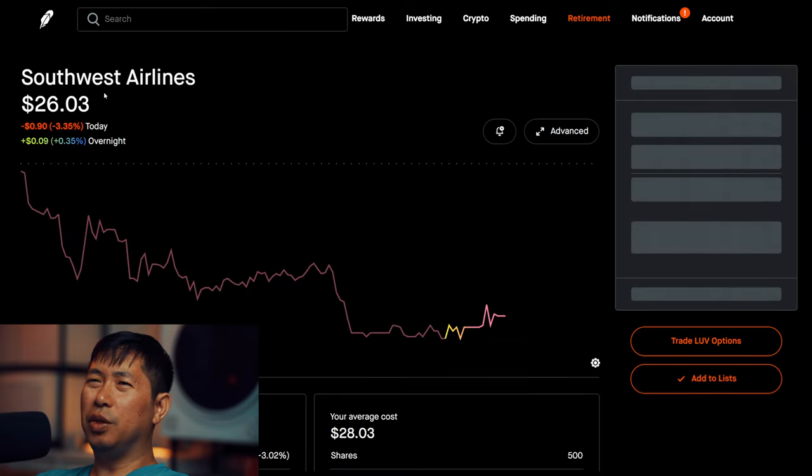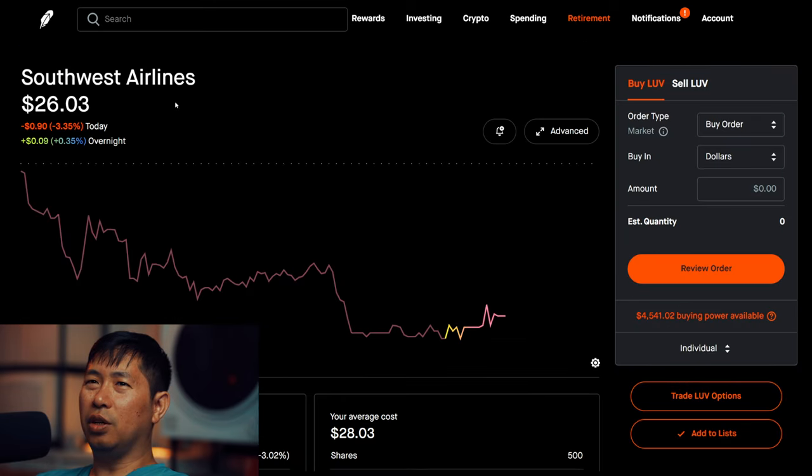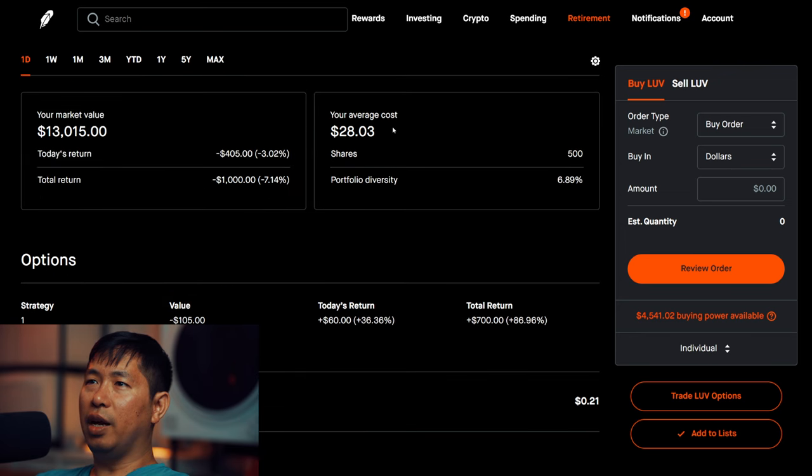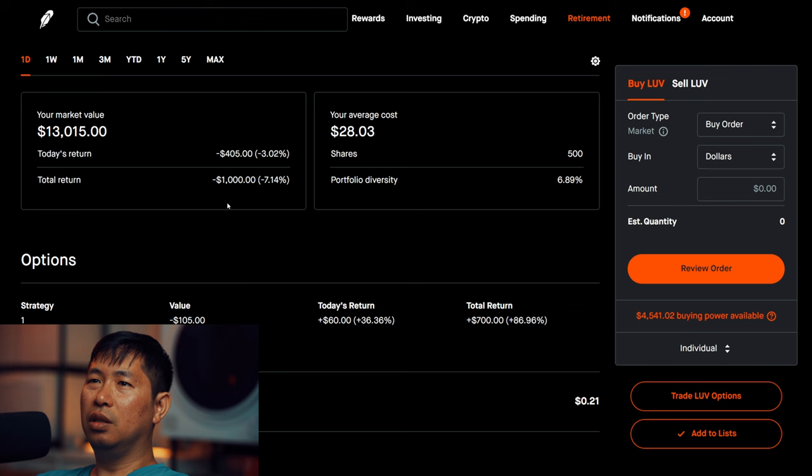I have 500 shares of Southwest Airlines. Southwest Airlines is at $26.03, my average cost $28.03, total return I am down $1,000.